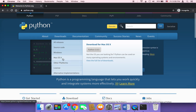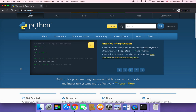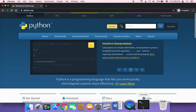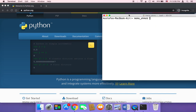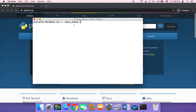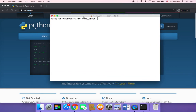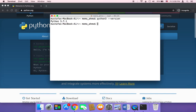But for Mac users, before you download Python, you need to check if Python is already installed on your Mac. To do that, you can head on over to your terminal, open your terminal, and then type Python 3 and then --version, and hit enter. It's going to tell you if Python is installed or not.